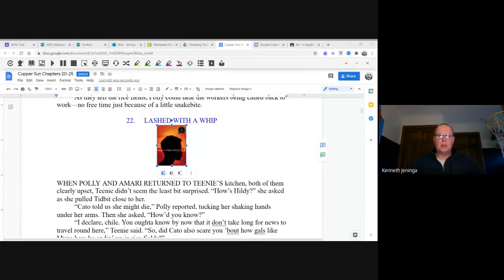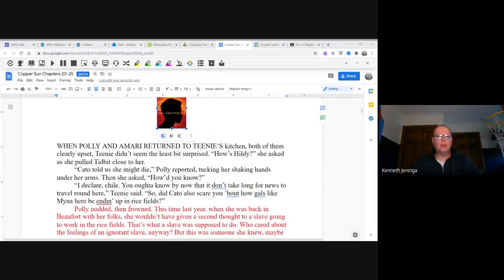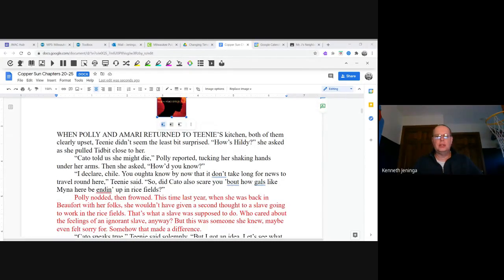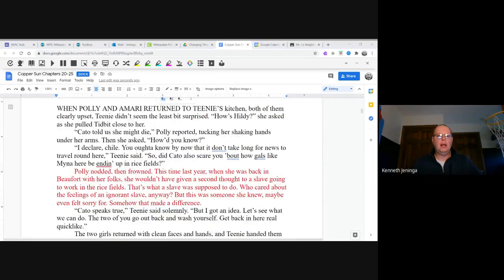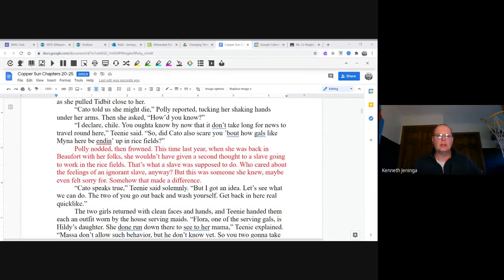Copper Sun by Sharon Draper, Chapter 22: Lashed with a Whip. When Polly and Amari returned to Teenie's kitchen, both of them clearly upset, Teenie didn't seem the least bit surprised. "How's Hildy?" she asked as she pulled Tidbit close to her. "Kato told us she might die," Polly reported, tucking her shaking hands under her arms. Then she asked, "How'd you know?" "I declare, child, you ought to know by now that it don't take long for news to travel around here," Teenie said.